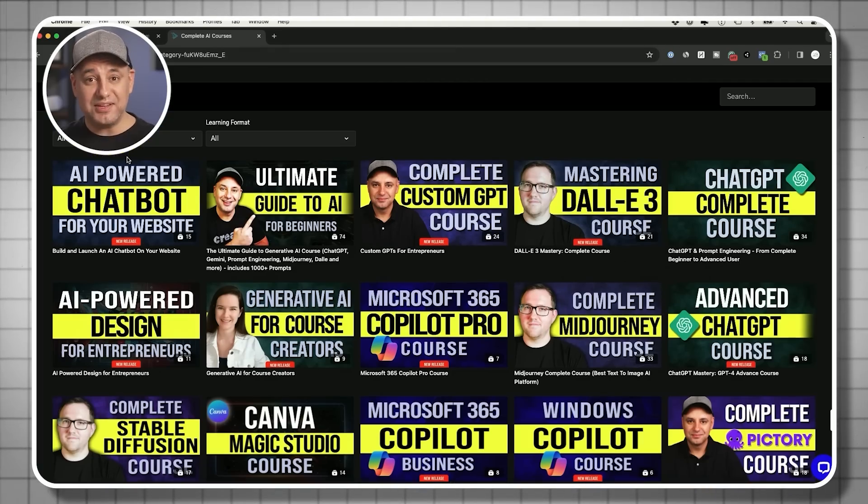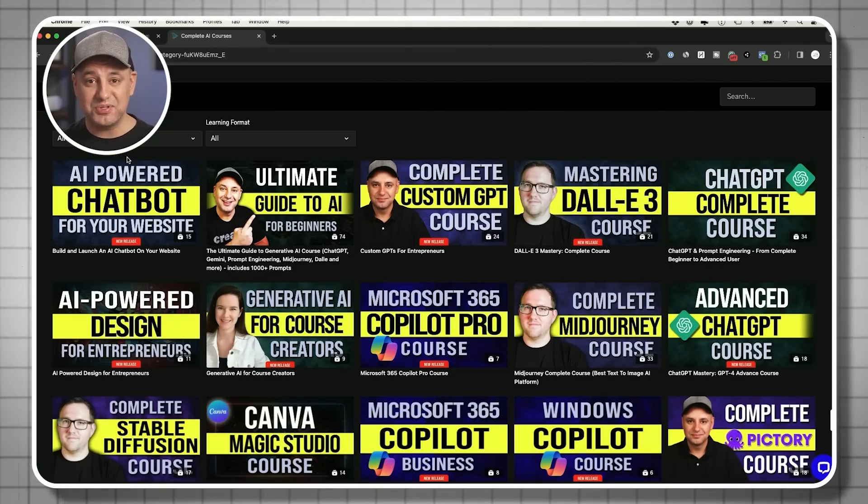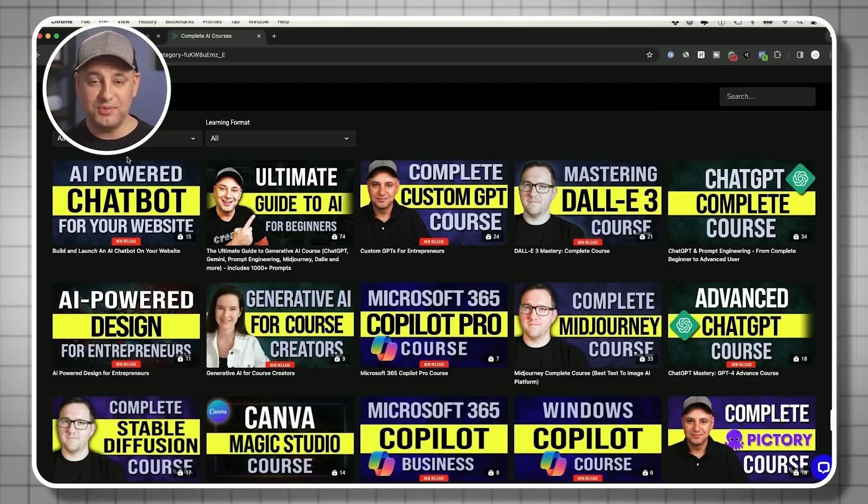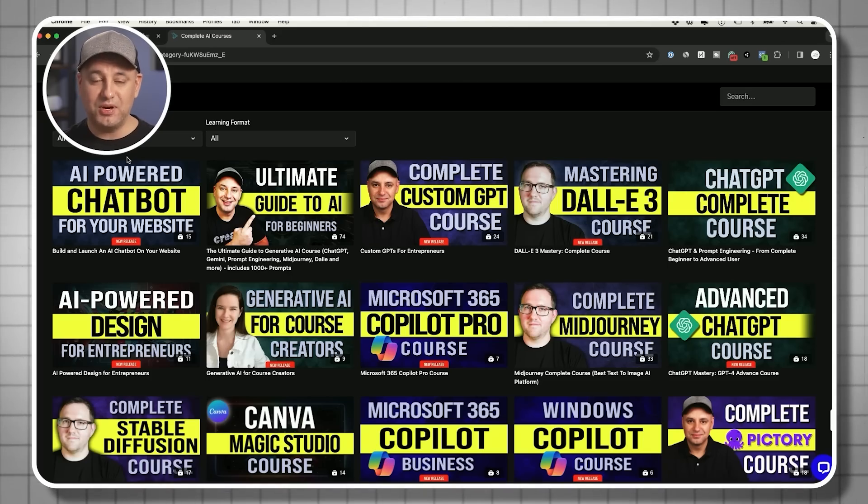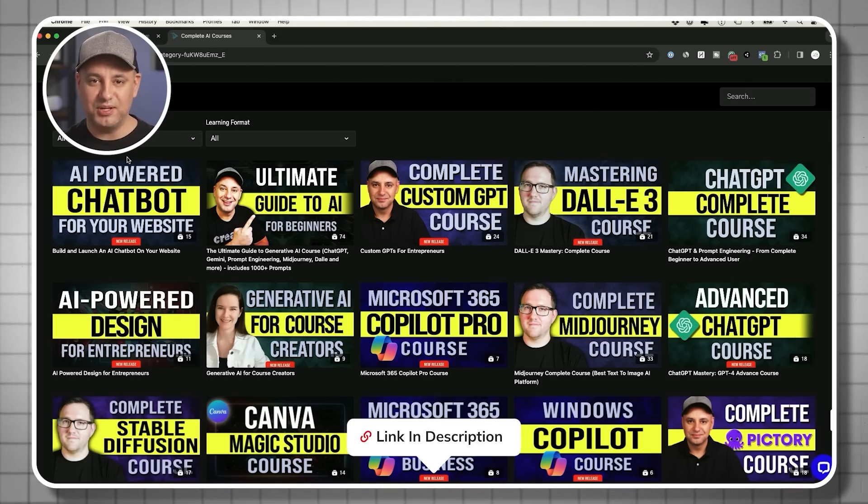You get access to all these courses and new courses, all for one monthly subscription. One of the best ways to keep up to date with AI. I'll link this below as well. Thanks so much for watching. I'll see you on the next video.